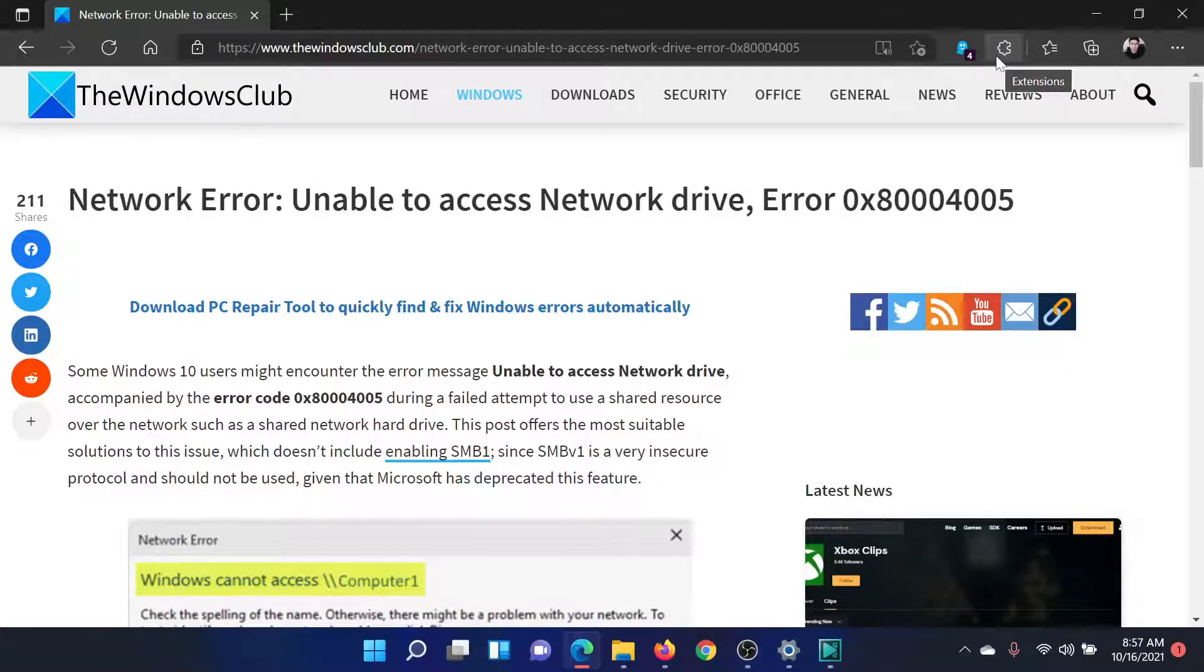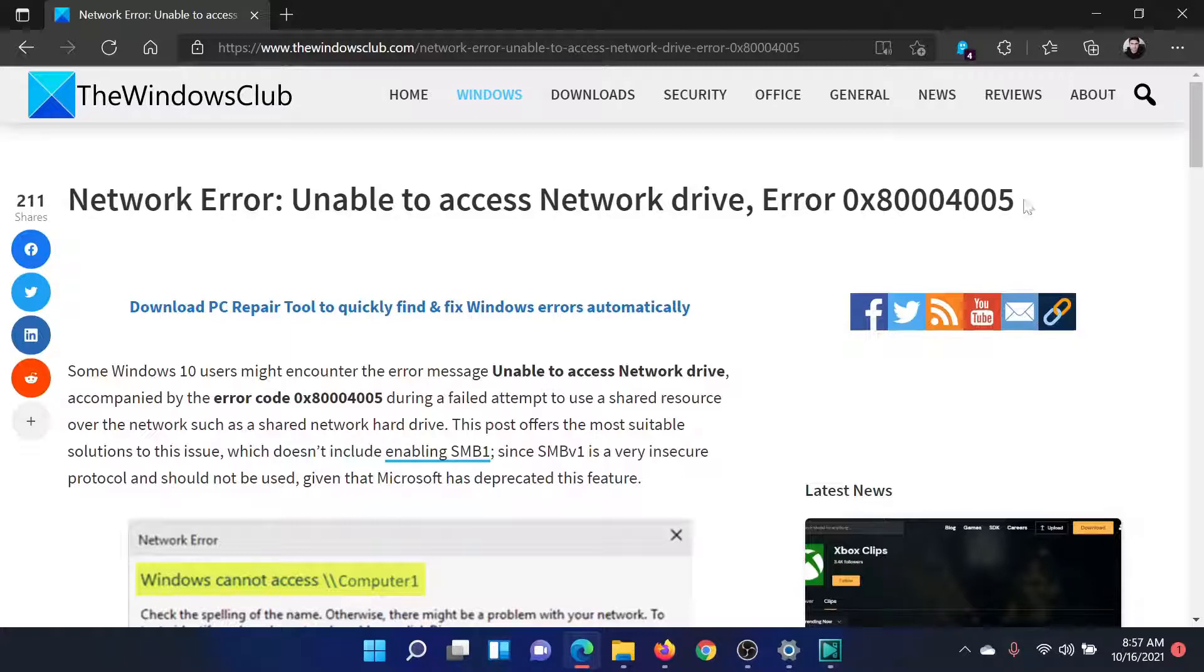Welcome to The Windows Club. If you encounter the error 'Unable to access Network drive, Error 0x80004005,' then either read this article on The Windows Club